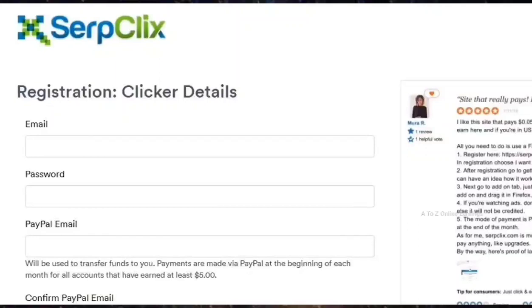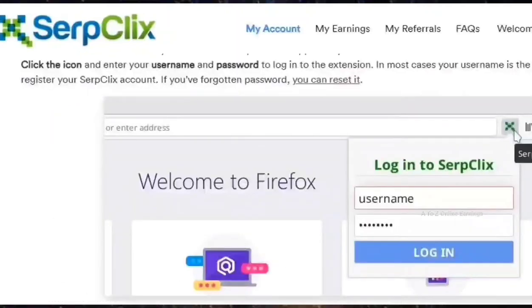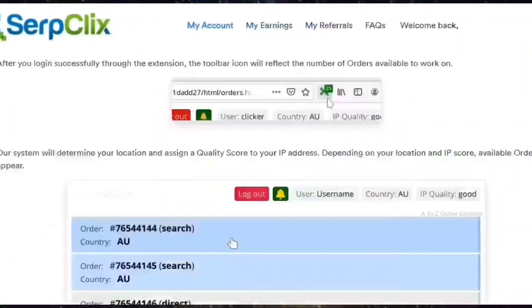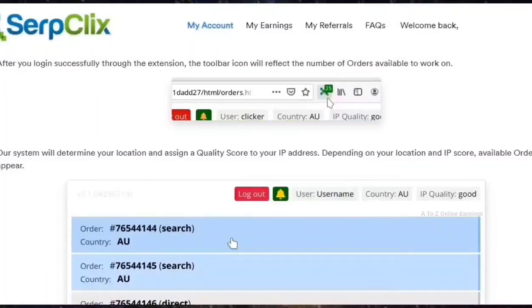Immediately after your account is activated, you need to add and enable the SerpClix browser extension to your Mozilla Firefox or Microsoft Edge browser. Information about the number of sites you need to visit each day is shared only through its browser extension. You cannot access information about the sites you need to visit without adding the SerpClix browser extension to your Firefox or Edge browser.